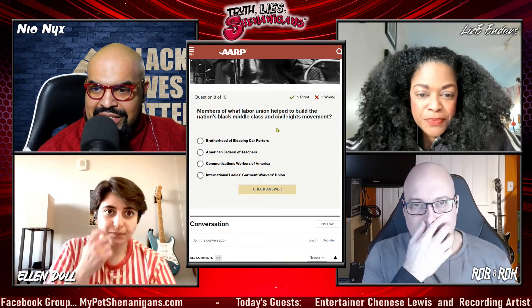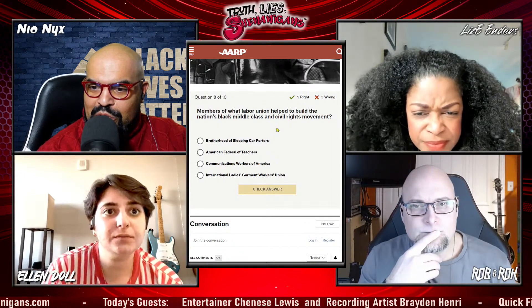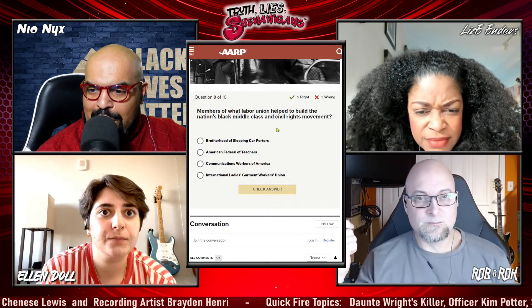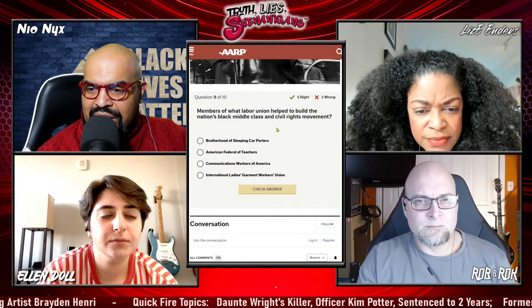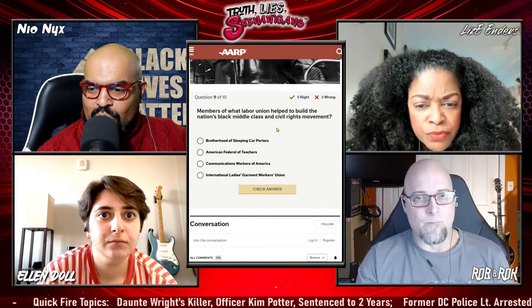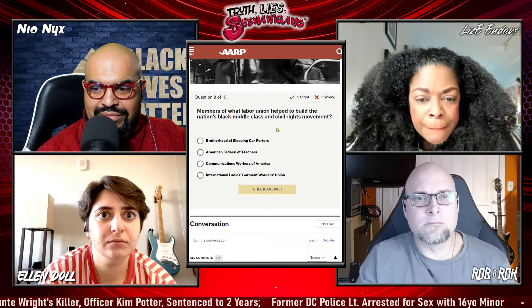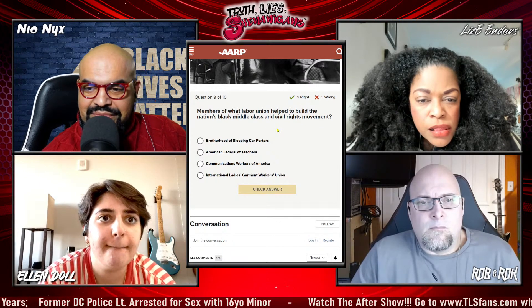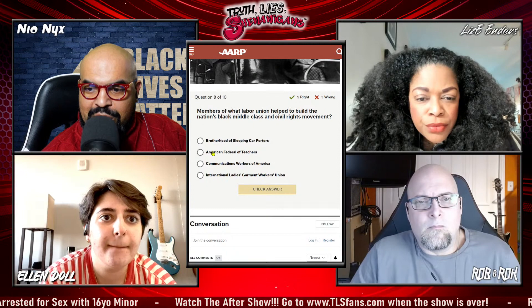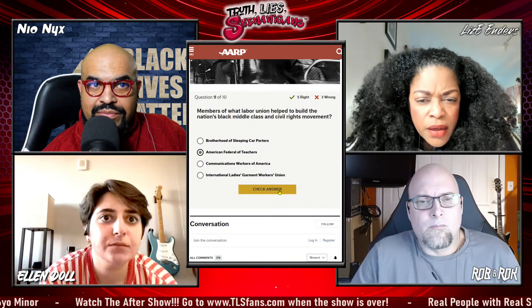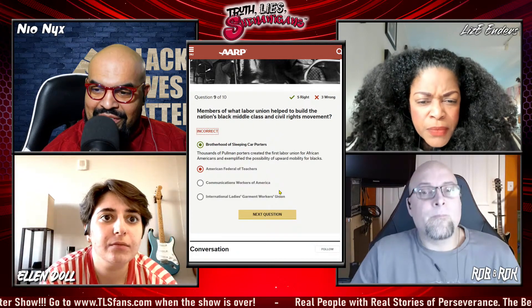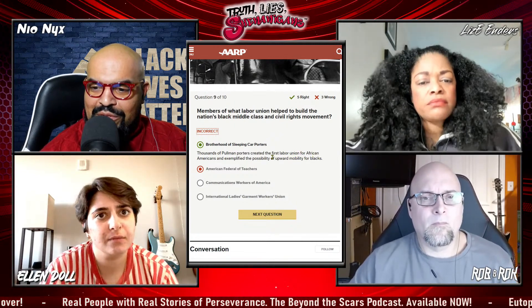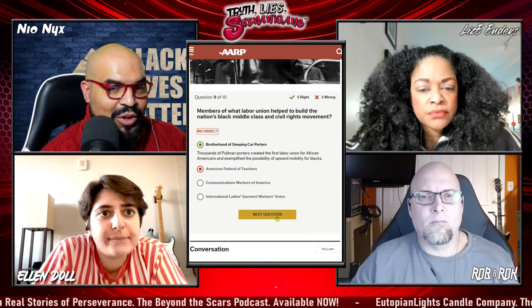Lizzie, this is to tie. Members of what labor union helped build the nation's Black middle class and civil rights movement? Was it Brotherhood of Sleeping Car Porters, American Federation of Teachers, Communications Workers of America, or International Ladies' Garment Workers Union? — I'm going to say American Federation of Teachers. — That is incorrect. The Brotherhood of Sleeping Car Porters — thousands of Pullman Porters — created the first labor union for African Americans and exemplified the possibility of upward mobility for Blacks. Lizzie, you are out.